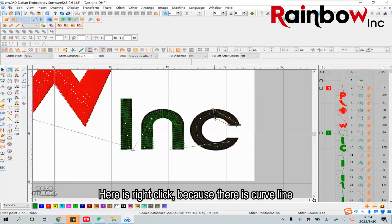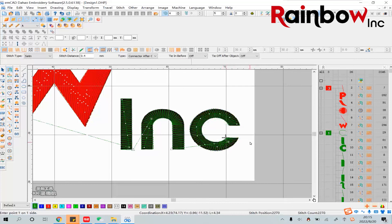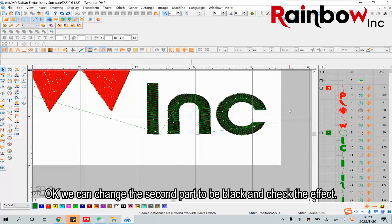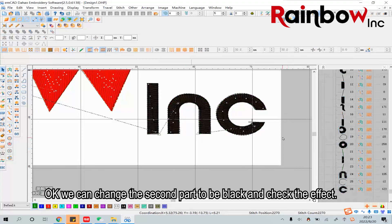Here is a right click because there are curved lines. Okay, we can change the second part to be black and check the effect.